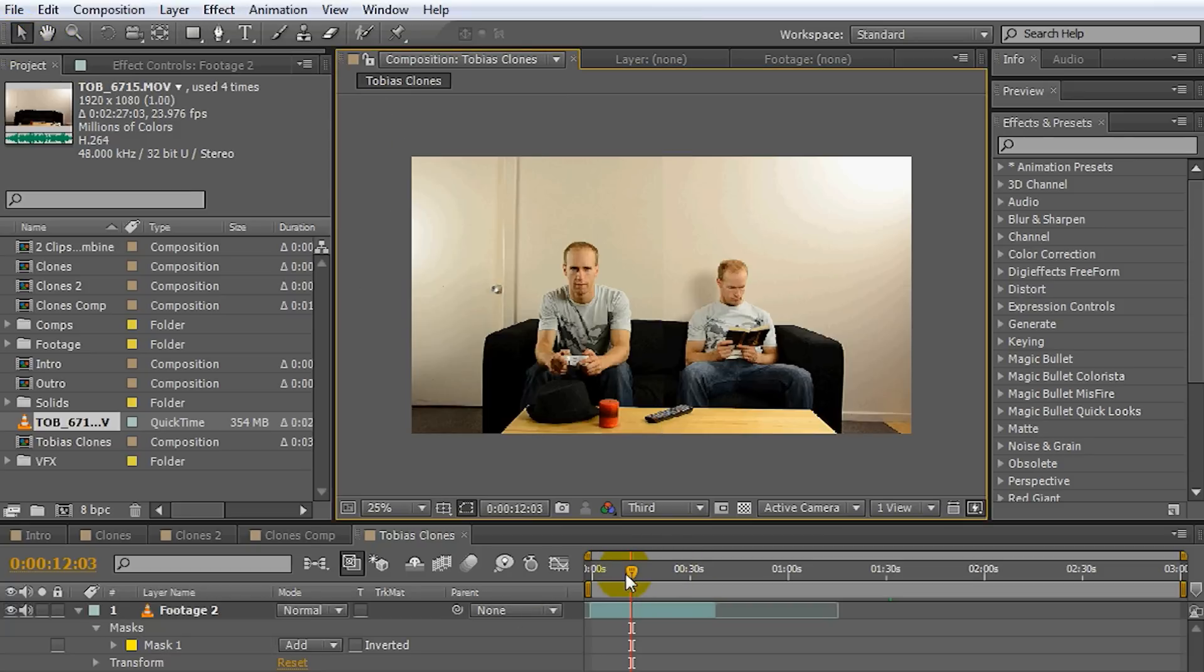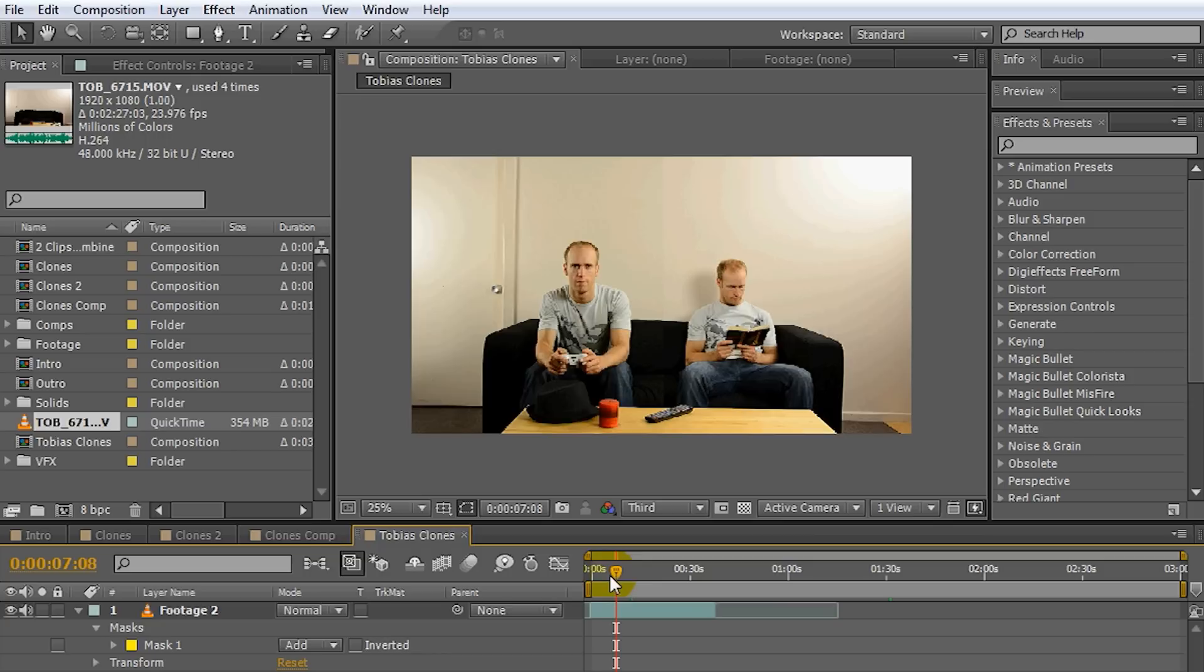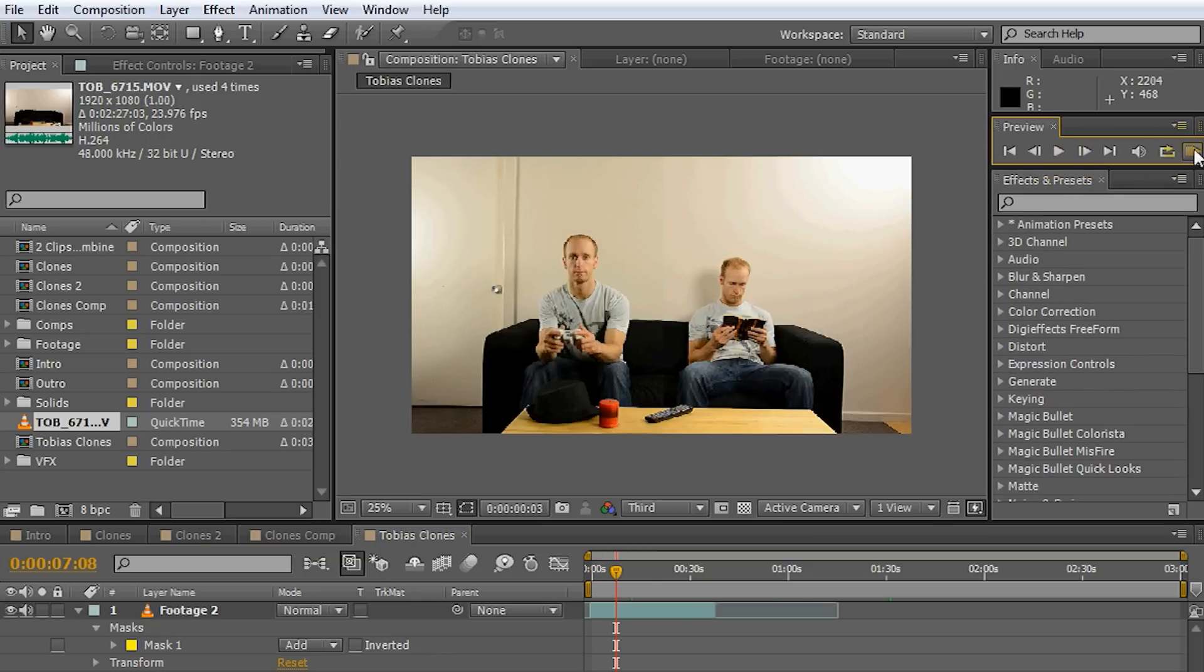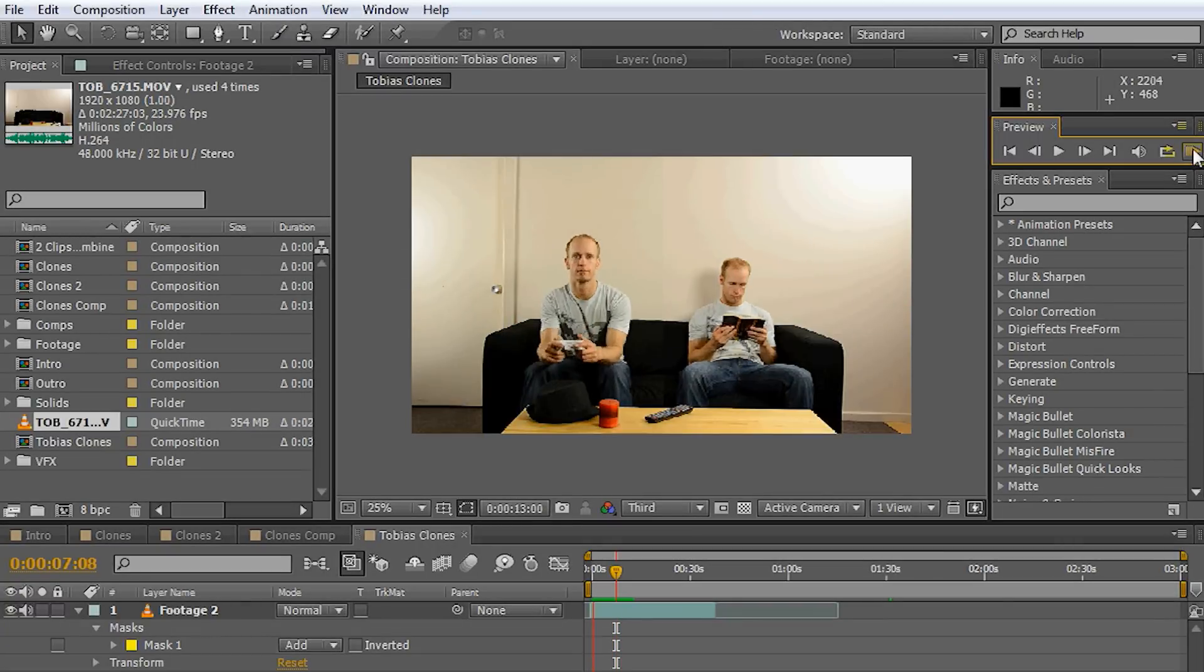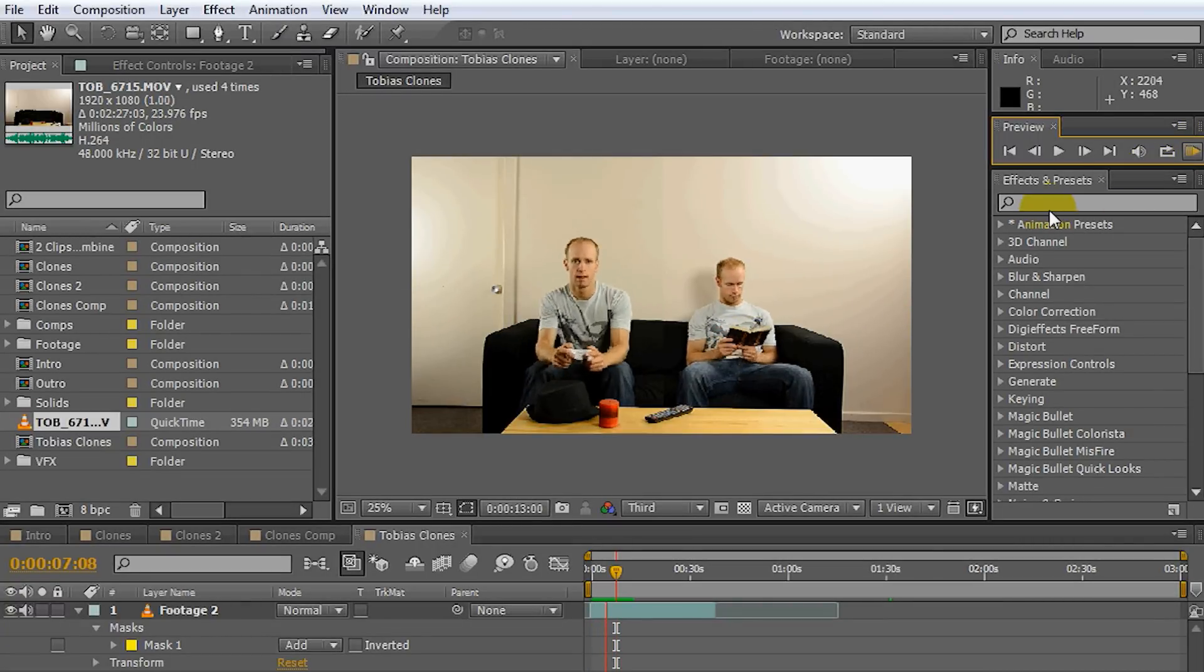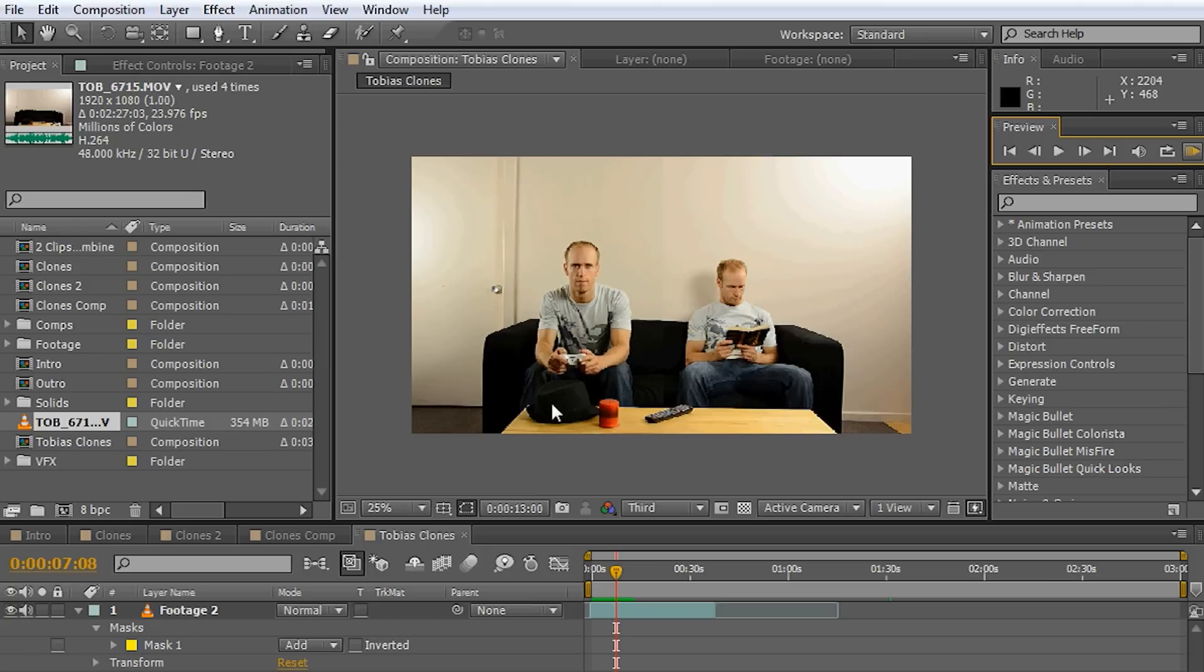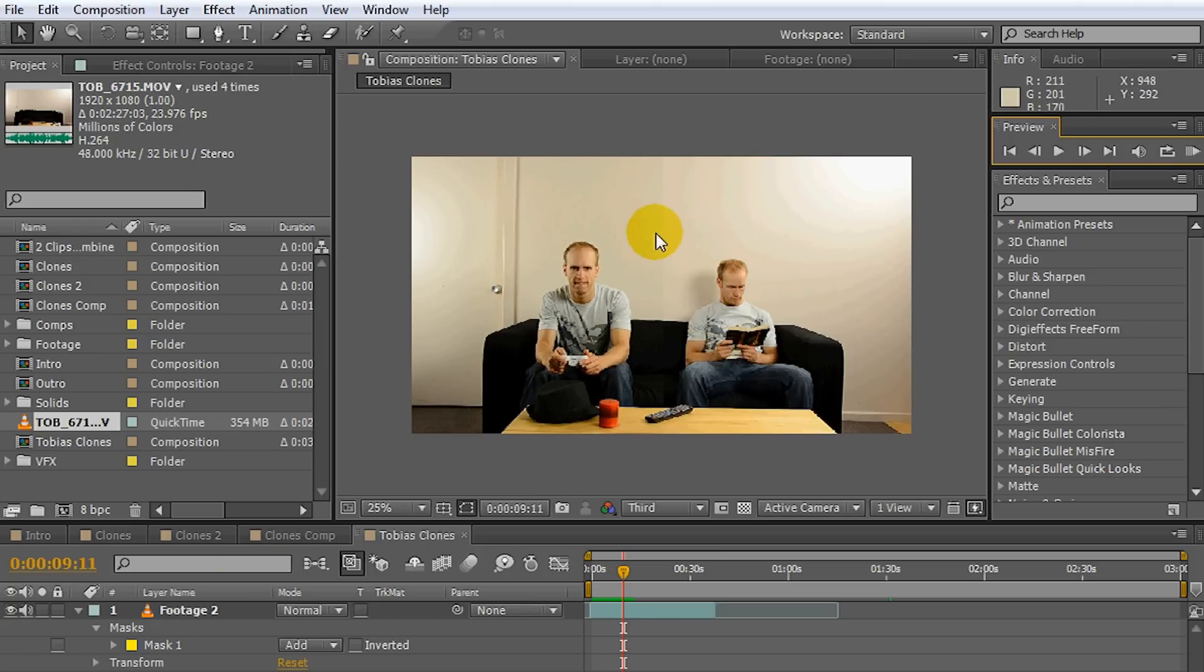Now if I RAM preview this for a little bit. And that should be enough. And there you have it. It looks as if I'm sitting next to myself reading a book and playing a video game. Now I'm going to stop this for a second.